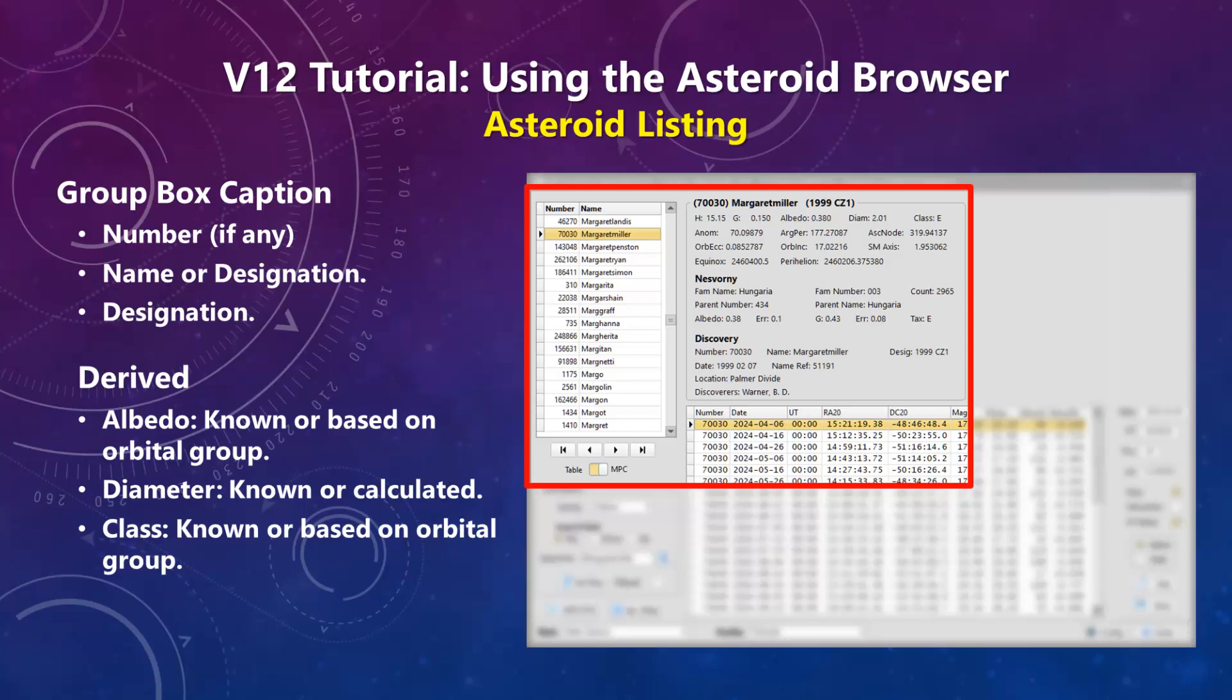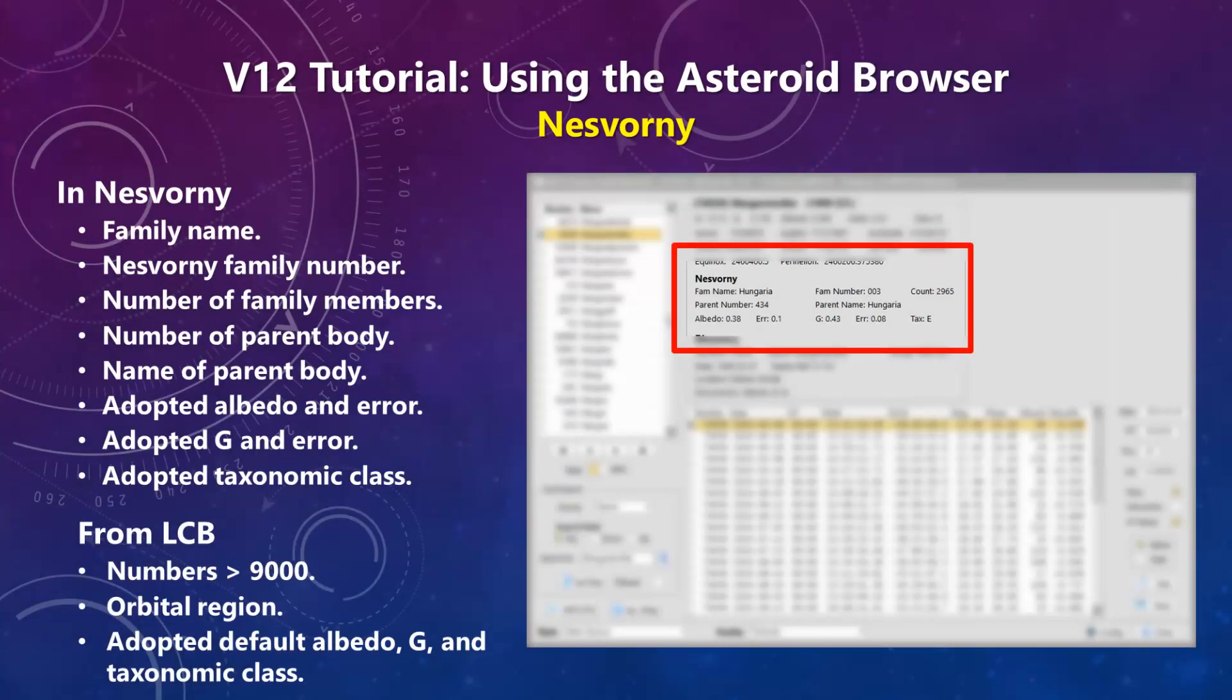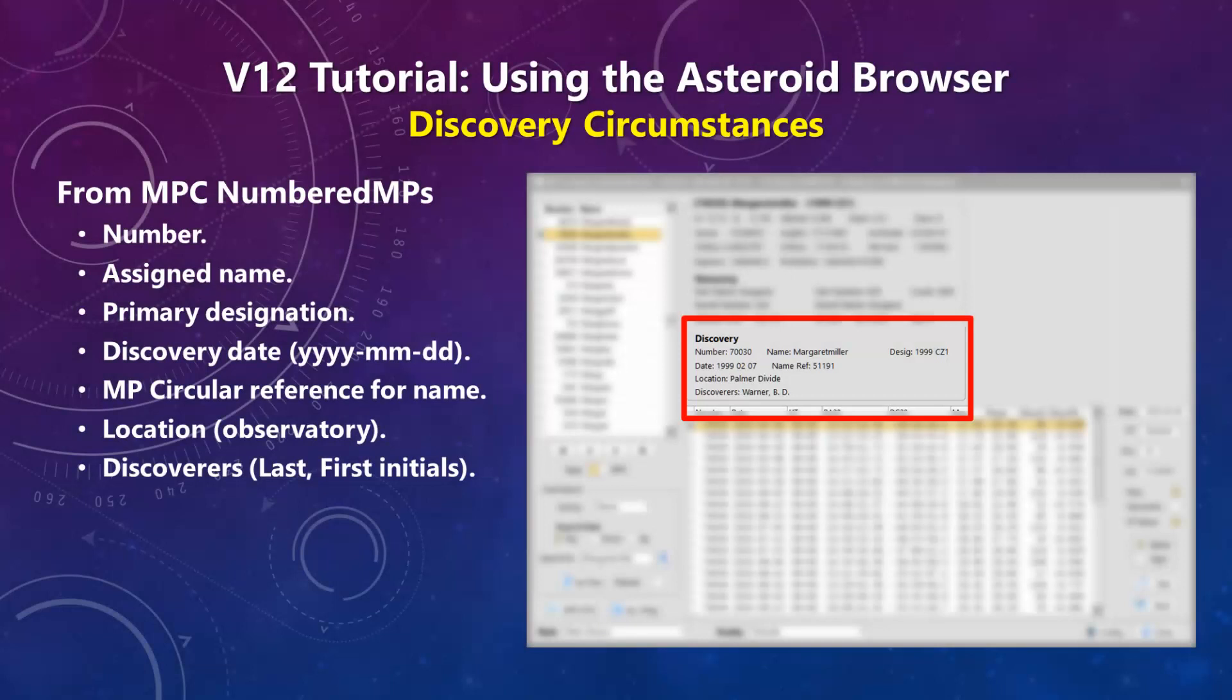The albedo, diameter in kilometers, and taxonomic class are either known values or the adopted averages for the object's family or orbital group. The Nesvorni section gives the family association for the asteroid. If the FAM number field is less than 9000, the information is from the Nesvorni et al 2015 paper. If the number is greater than 9000, the object occupies an area of orbital space defined by its semi-major axis, orbital inclination, and eccentricity that are assigned as part of the Asteroid Light Curve Database, also known as the LCDB by Warner et al. The LCDB documentation on the web gives more details. The discovery section gives the discovery information for the current asteroid, but only if it is numbered. The data are from the Minor Planet Center.